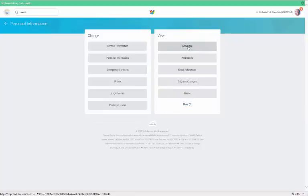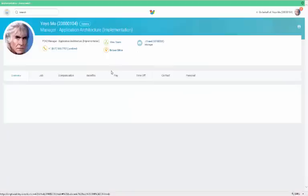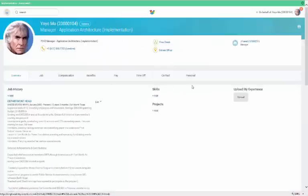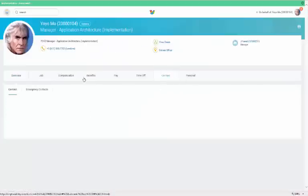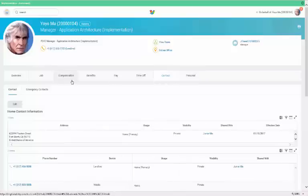Notice the tabs along the top of the page. These tabs help organize information into different categories. Some of the categories such as job, compensation, benefits, contain information that's view only, meaning you can view information about your benefits, but you can't make actual edits from here.